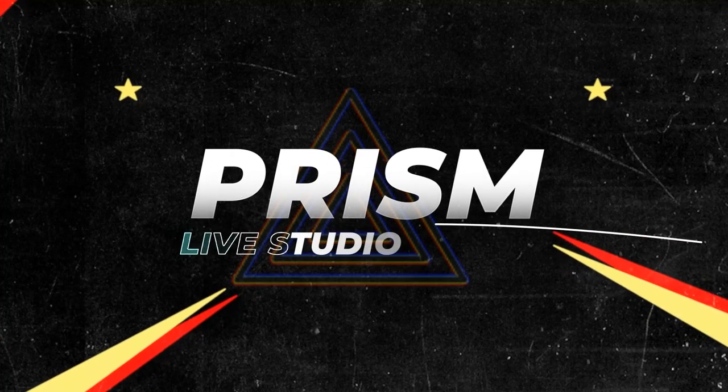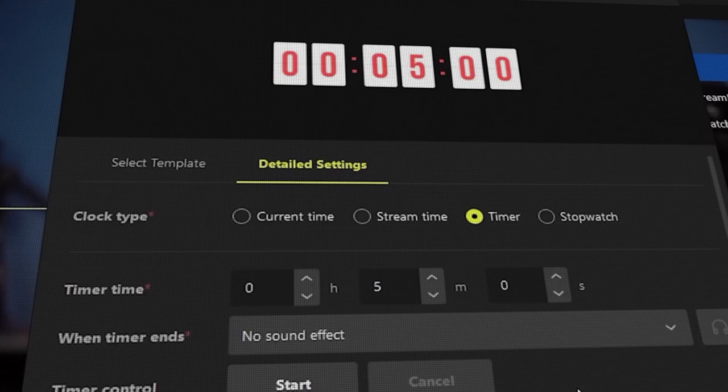Prism Live Studio has a lot of really epic features built right in. Amazing text tools, an awesome audio visualizer, and a built-in countdown timer, and actually a lot more. And it's so easy to use as well.